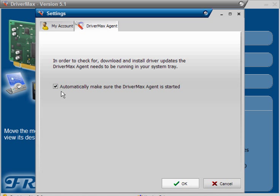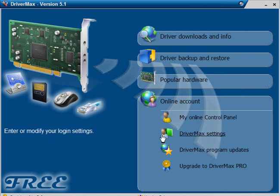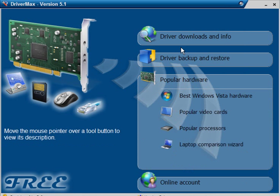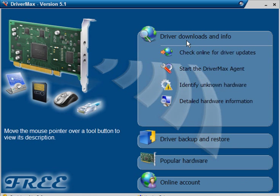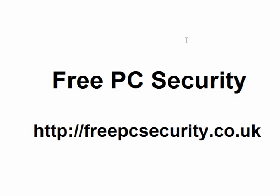And that really is it. It's simple to use, it's easy to use, and you'll still get your free drivers. If you want more information, check out my blog, which is Free PC Security. And you can find it at...